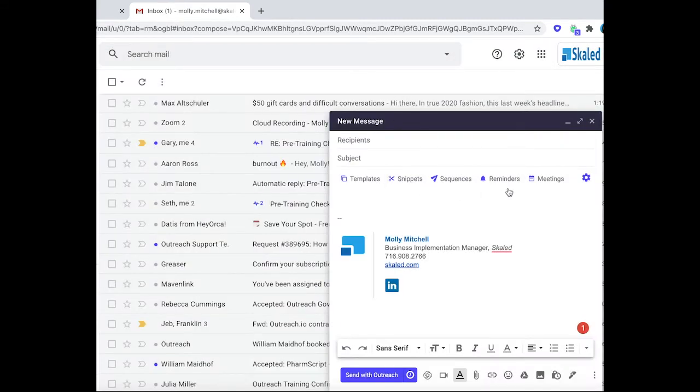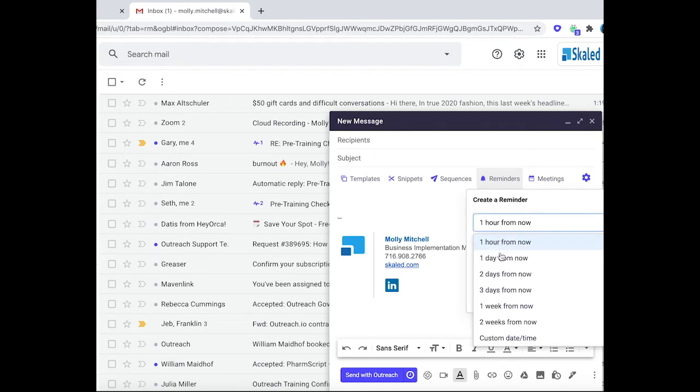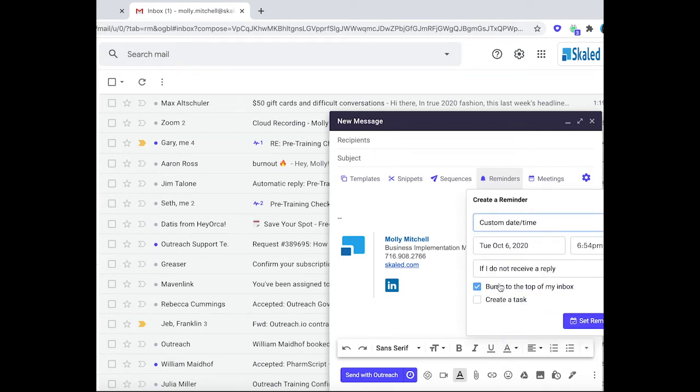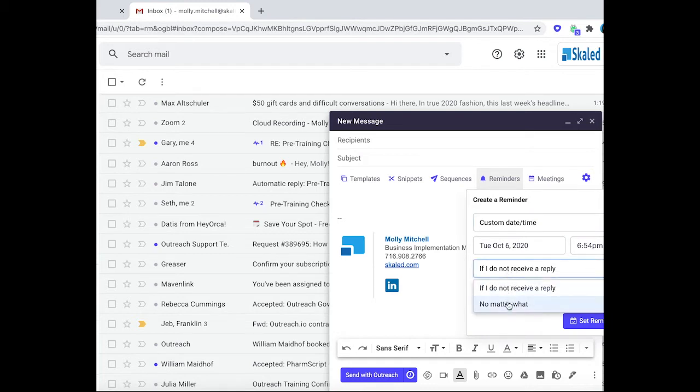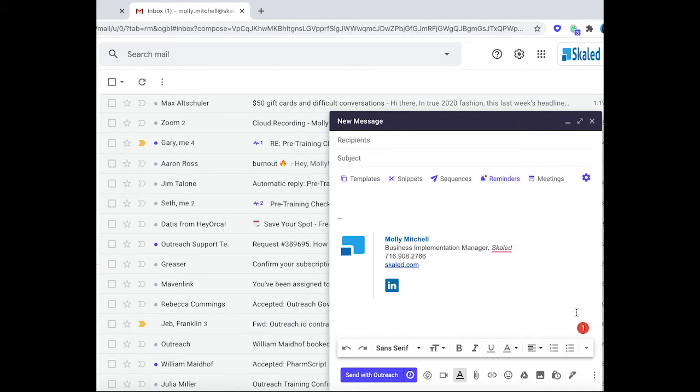My favorite thing is we're able to add in a reminder here. So if you do not receive a reply, you can customize the date and time that this will give you that reminder. If you don't receive a reply or no matter what, you can create a task or just bump that to the top of your inbox.